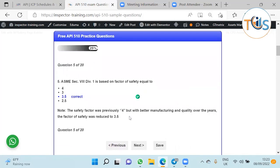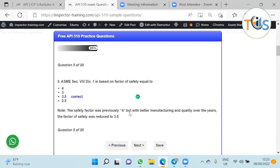ASME Section 8 Division 1 is based on a safety factor. Previously it was 4, but with better production and quality control, it's been 3.5 presently. If you want to do Division 2, then it's 4, but for Division 1 it's 3.5. Most of the vessels are made according to Division 1. Division 2 is more onerous.